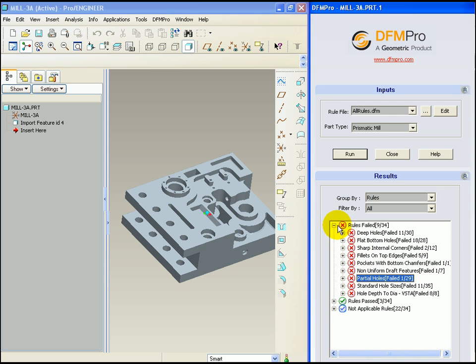For every rule, the same kind of behavior is exhibited. We can browse each and every instance, see the graphics area for the corresponding features, get the detailed information of the rule in the dashboard area.